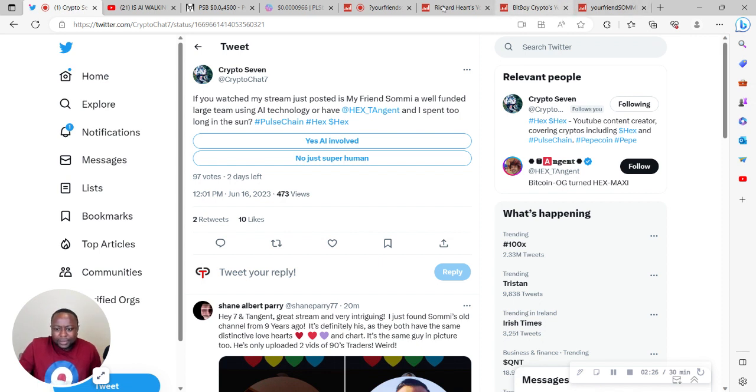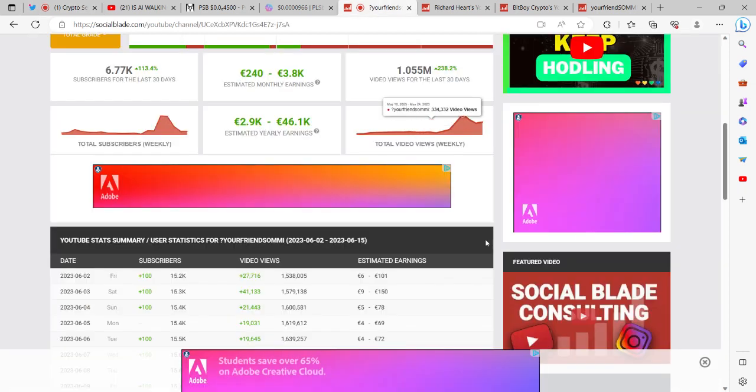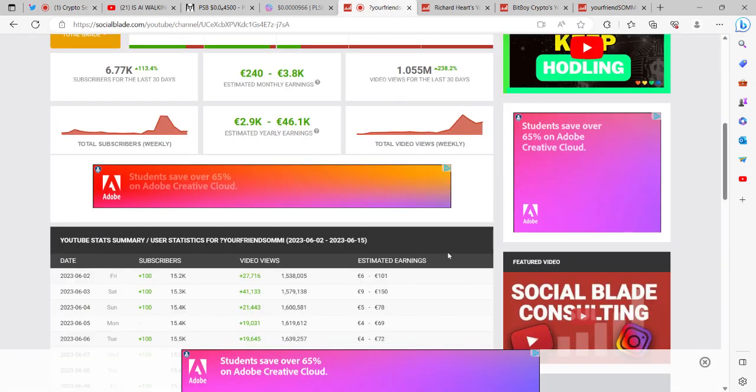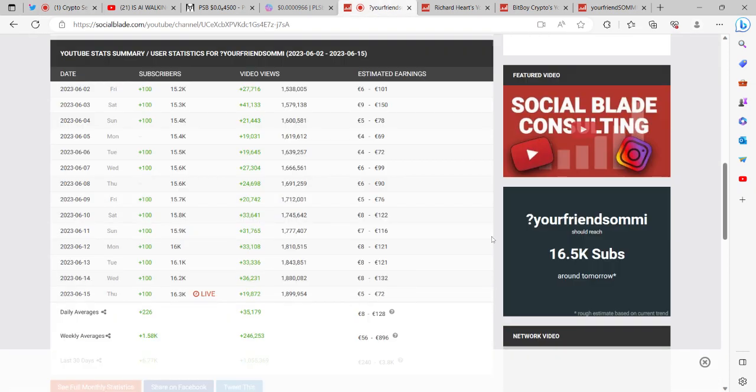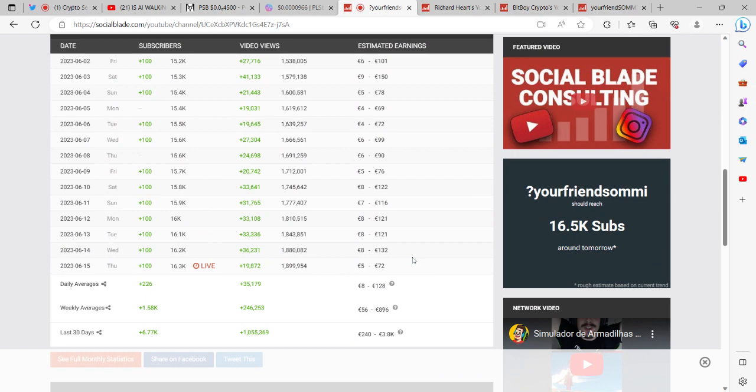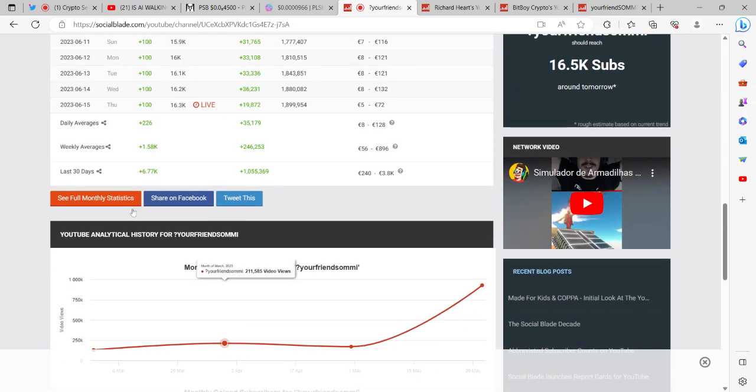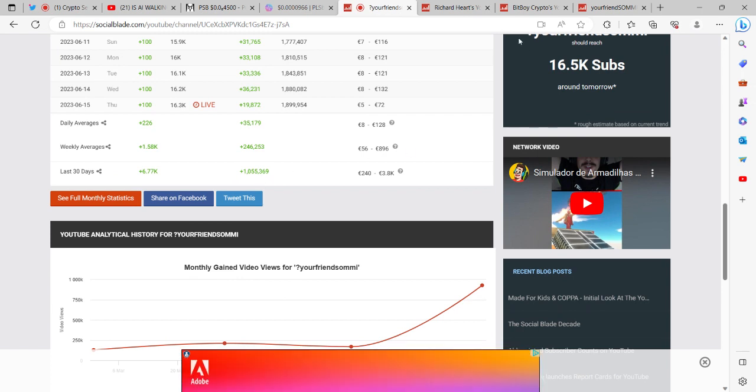One thing is clear: he definitely knows how to do content and knows how to do content extraordinarily well. If you look at YouTube, in the last 28-30 days he's had 1 million and 55,000 views.